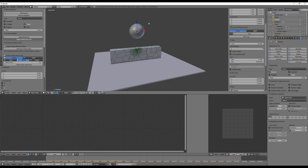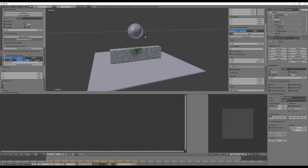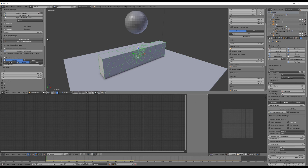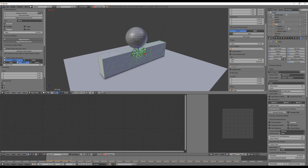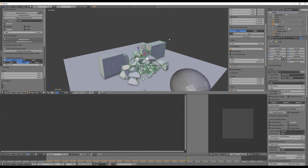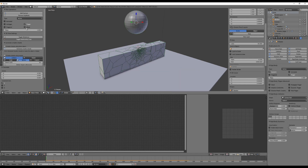Now play the animation and you'll see the trigger moves the shards where it hits — that's really cool. You can move the trigger to the left side, for example, and only those shards will break apart. We can also play with the mass value; give it a higher value like 100 and it looks more stable and beautiful.